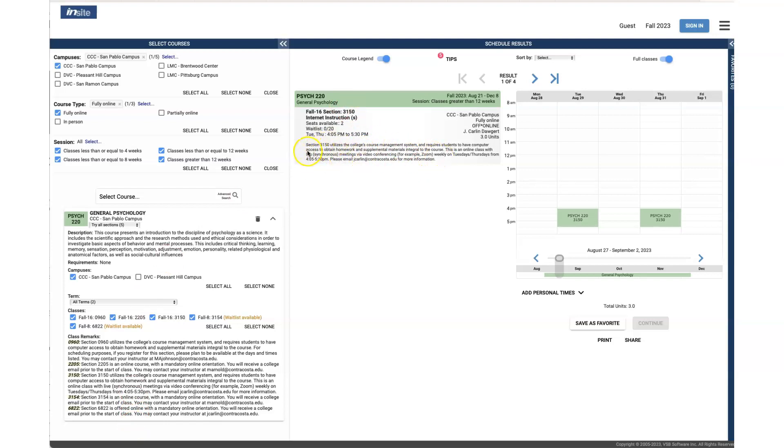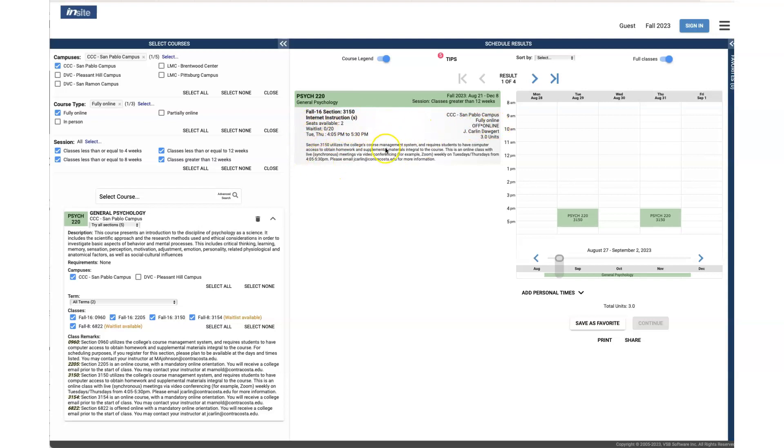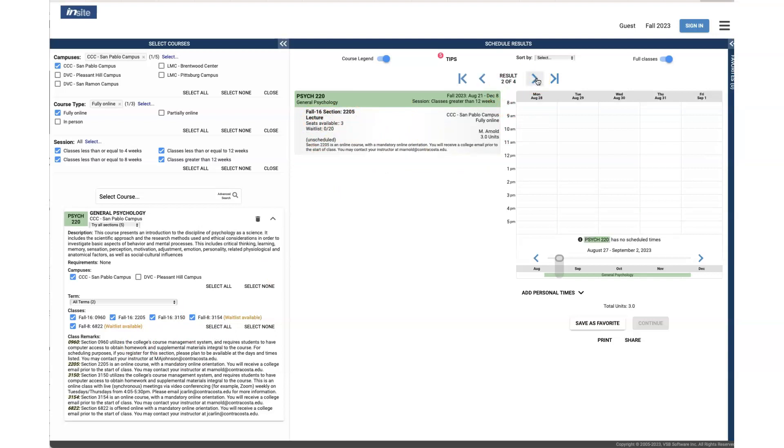Again, important to look at the notes. You should see that if it is synchronous, meaning it does have Zoom meetings, you should see that here in the notes. Just like the other schedule builder, you're going to see days and times. You'll see off online, days and times—this is synchronous. If we go to the next one, we see fully online, no days and times—this is asynchronous, meaning no Zoom meetings.